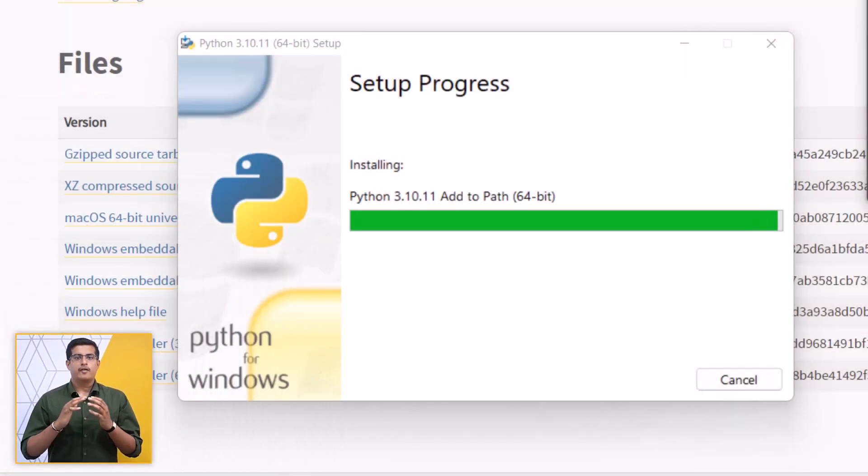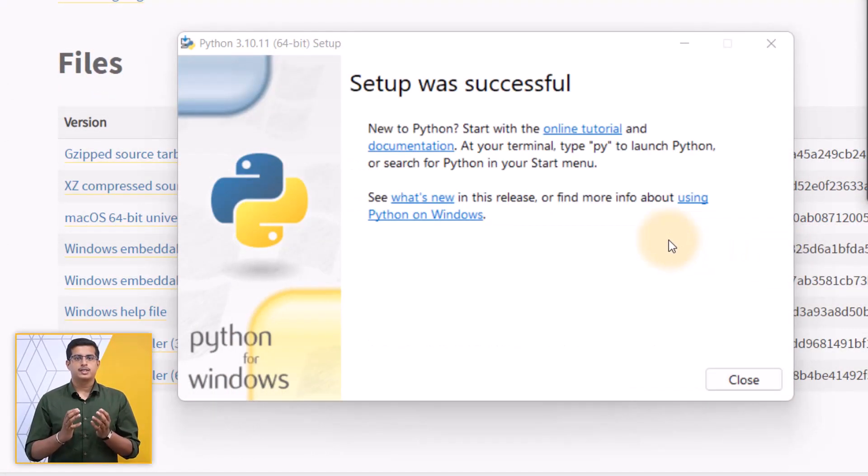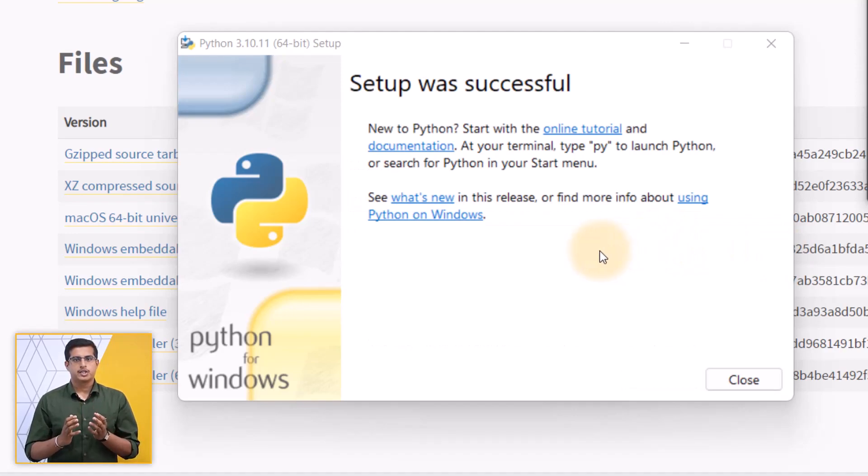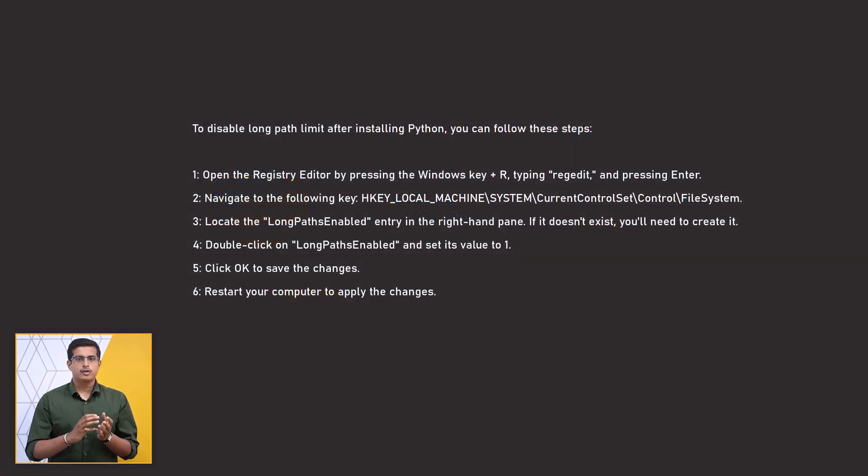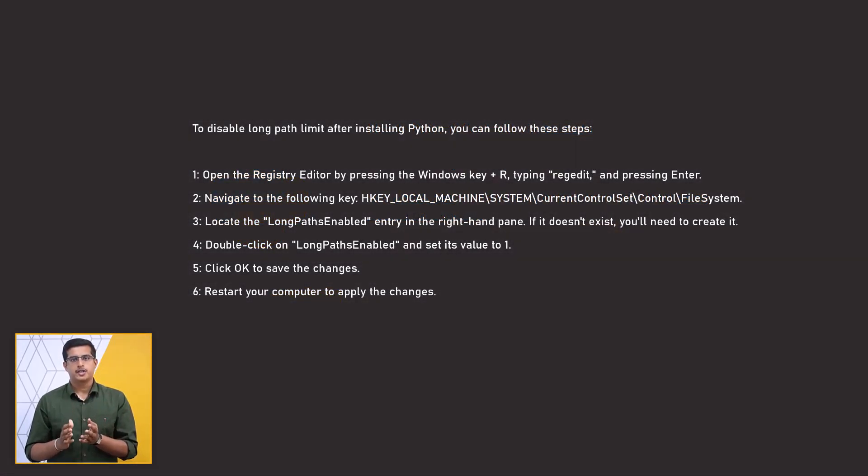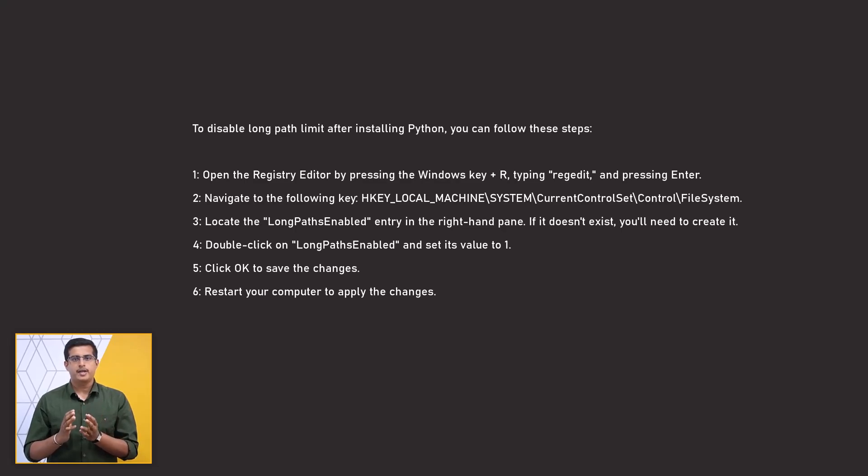After completing the installation, you will reach the last wizard page which indicates that Python has been installed successfully. Follow the instructions provided on this page to disable the path length limit if you have long file paths.